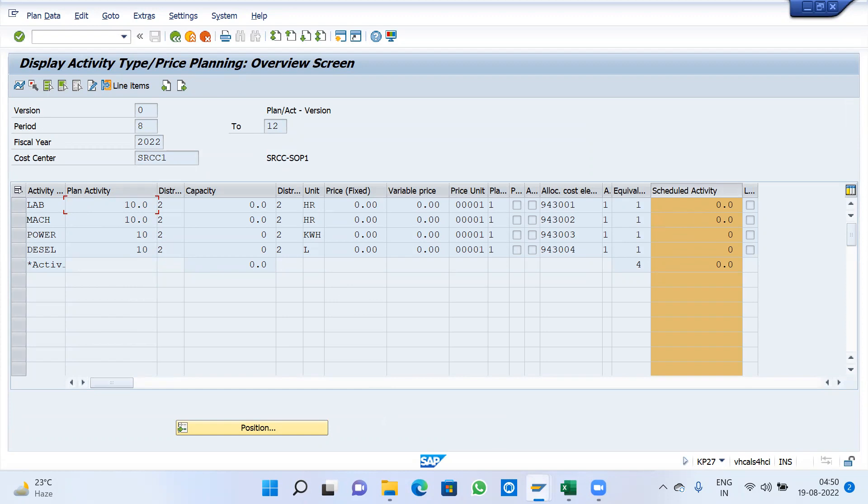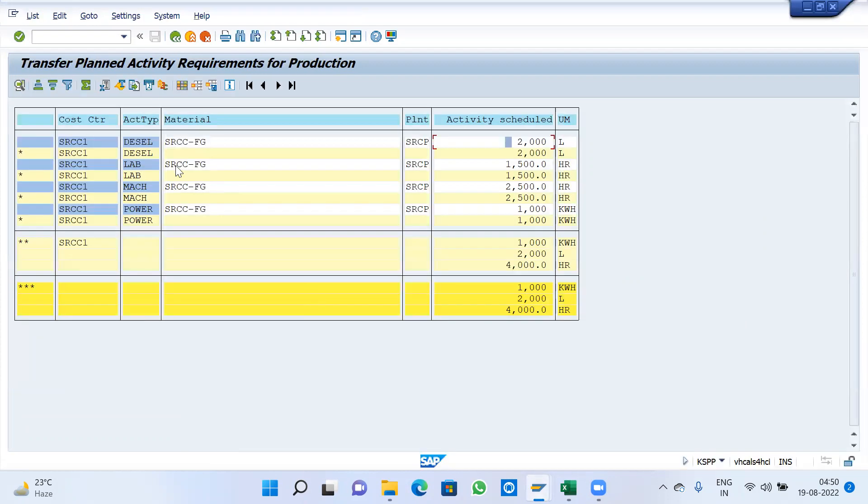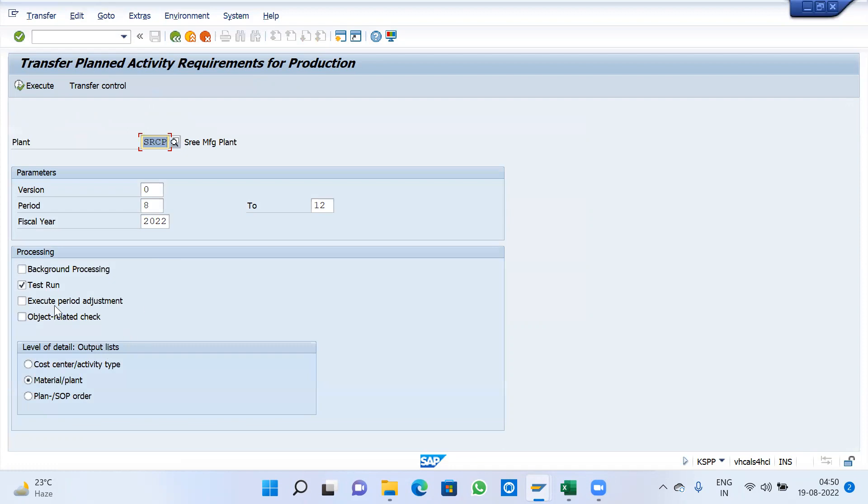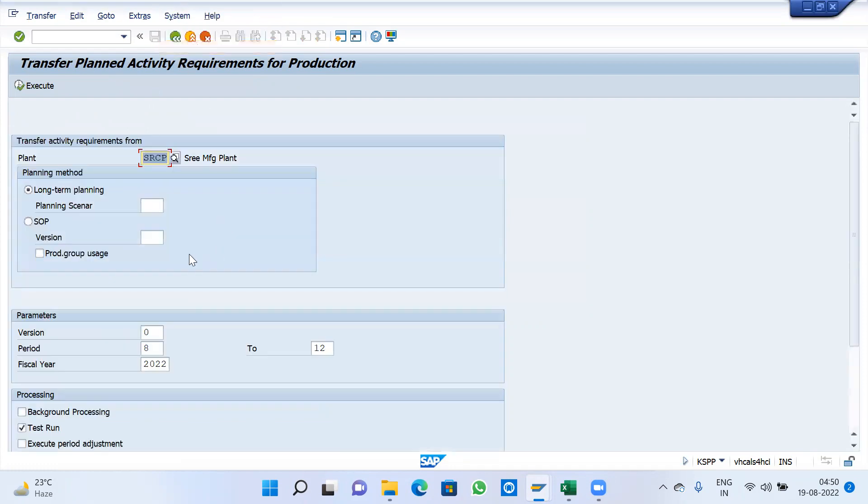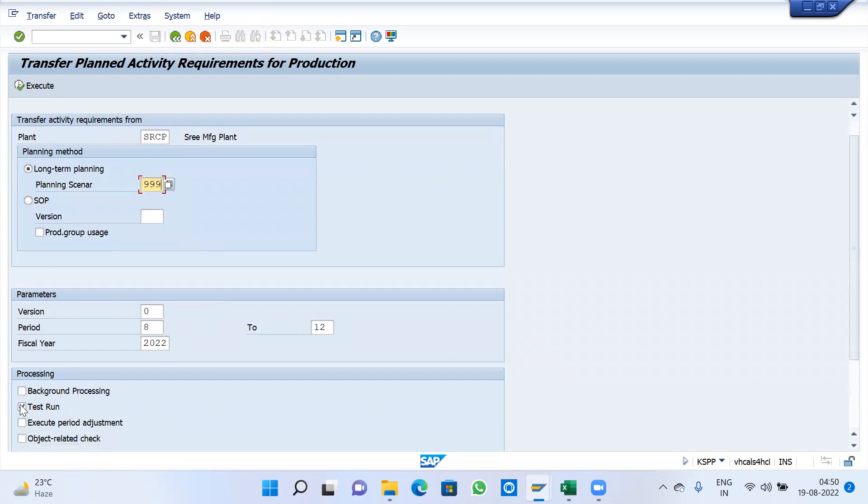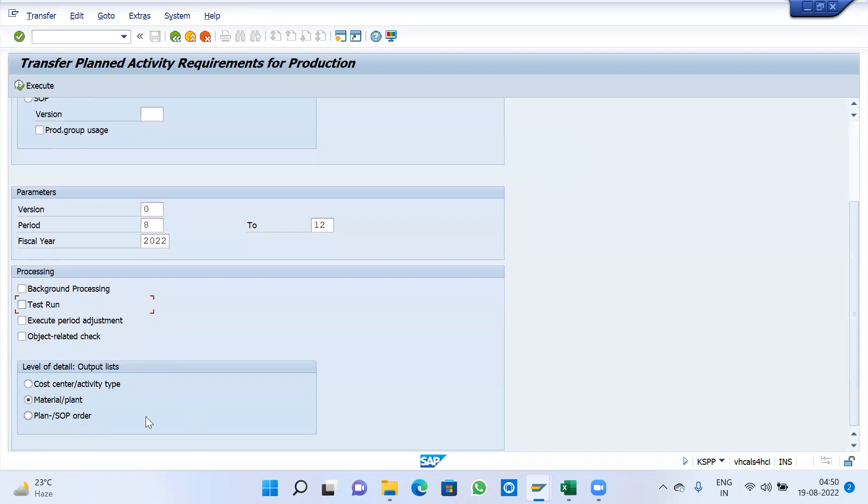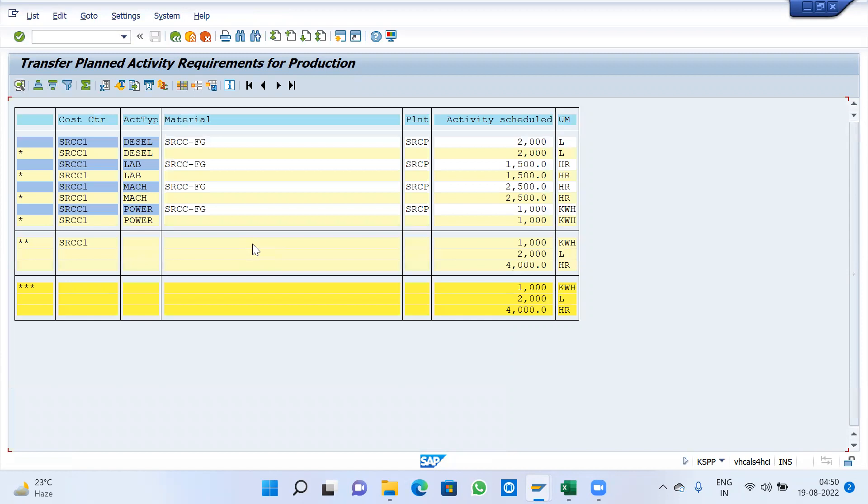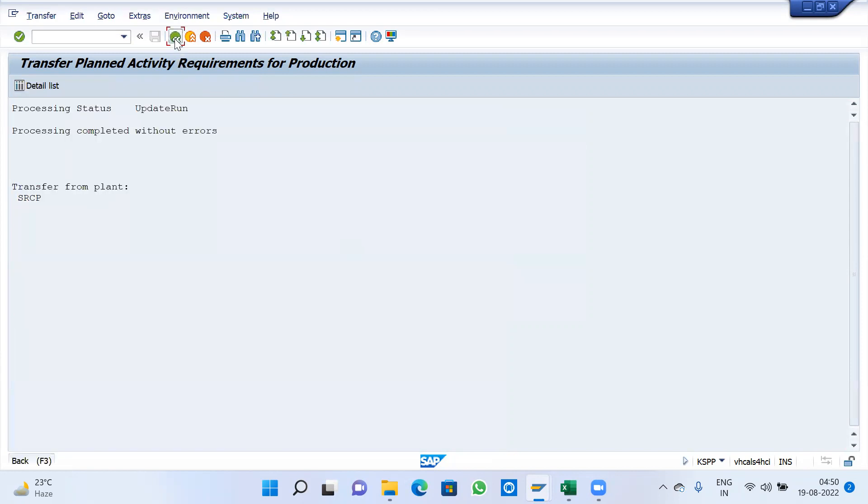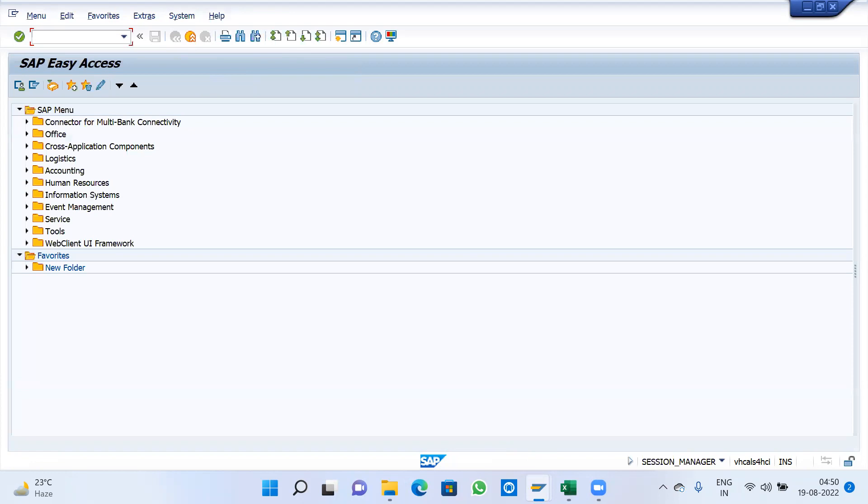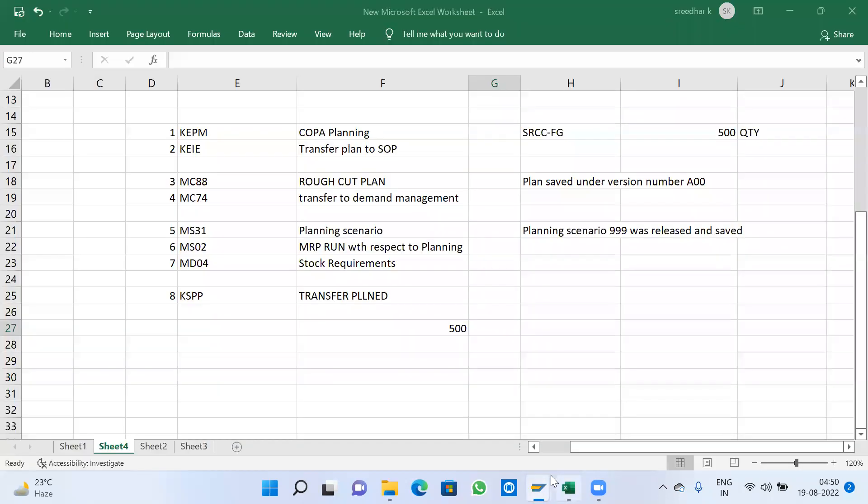Transfer planned activity requirements for production. We can observe 2500, 501 quantity. This is going to update in our KP26. First schedule activity will be updated. Once removed, one more step is next.